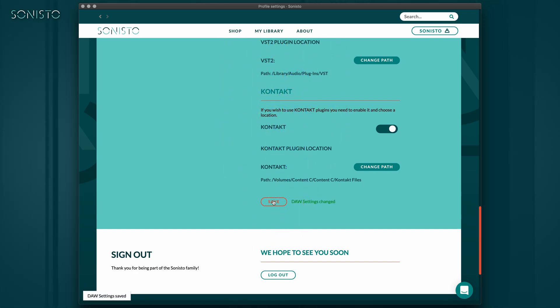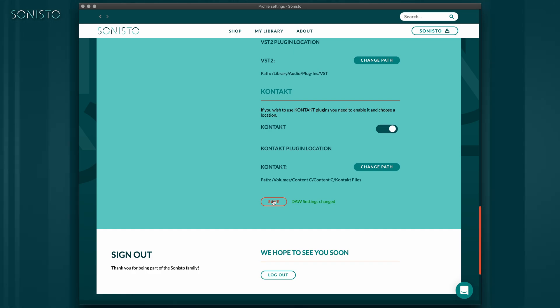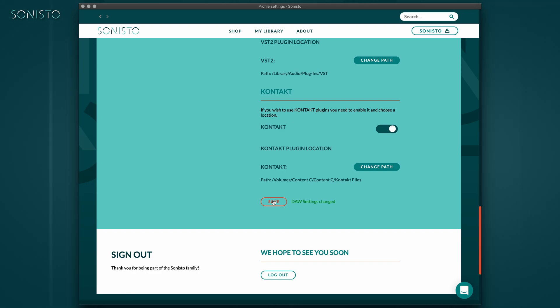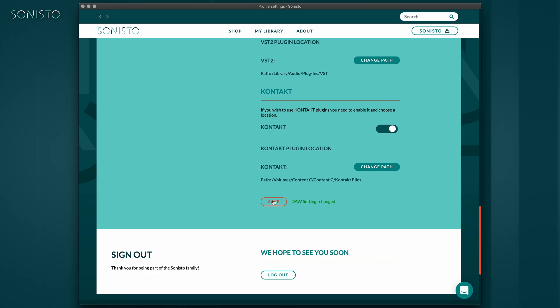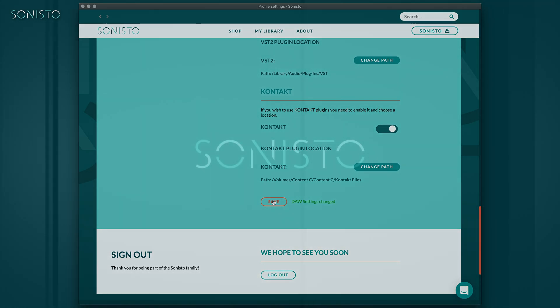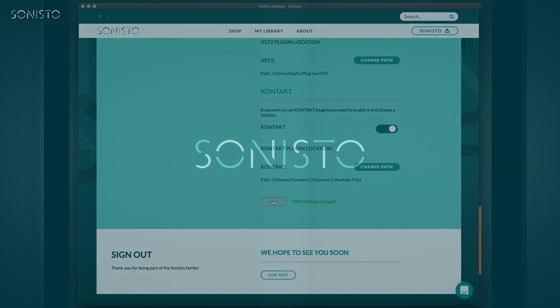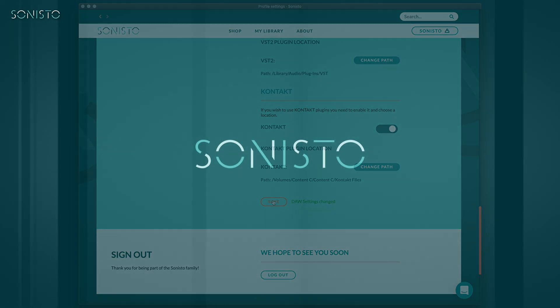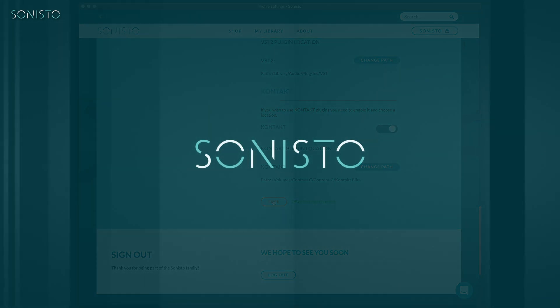If for any reason you need to change any of these paths at a later stage, this is no problem. Sonisto will simply move all your products to the new locations. Depending on the number of installed products, this can be a very time-consuming process though, especially for contact libraries, so be absolutely sure before you do so.